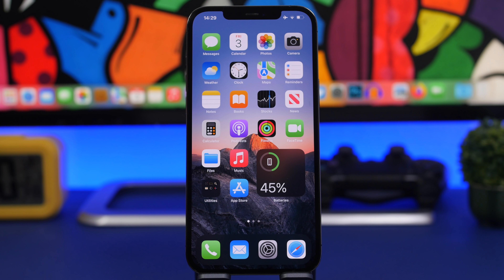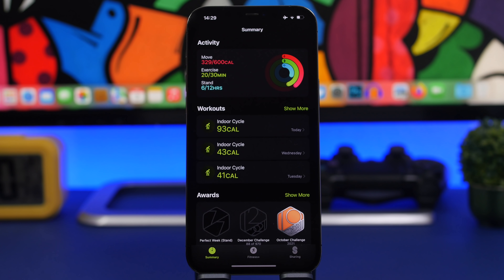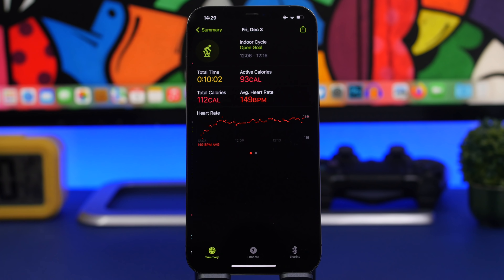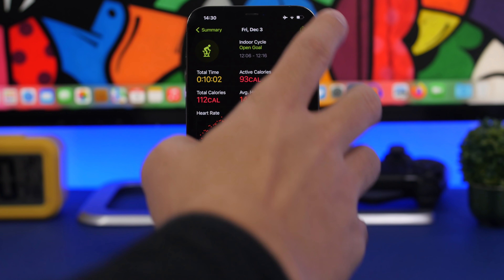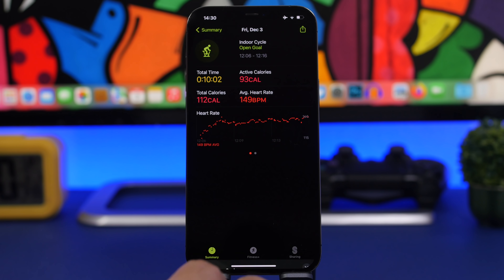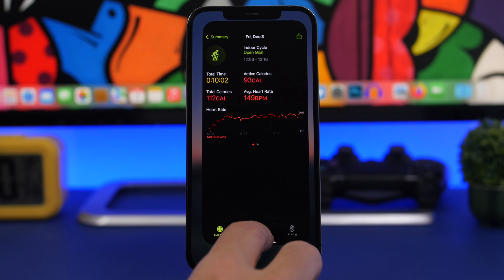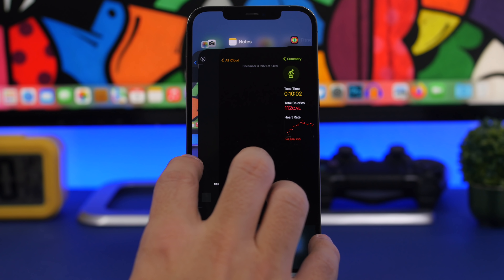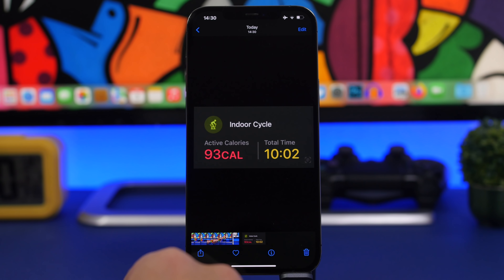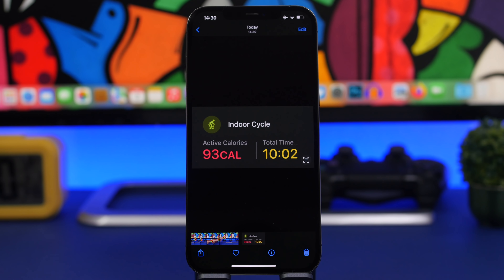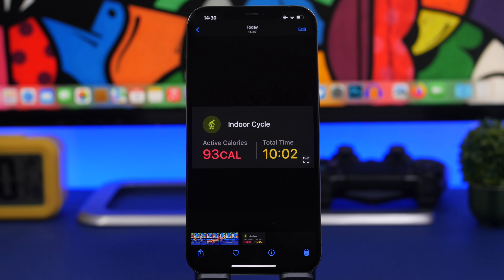If you work out and use the Fitness app, this is a must-know feature. Go to the Fitness app and tap on any exercise you completed, then tap the little share button. You can save the workout summary as a picture and share it anywhere you want. The saved image will show the exercises you did, the calories burned, and the total time.